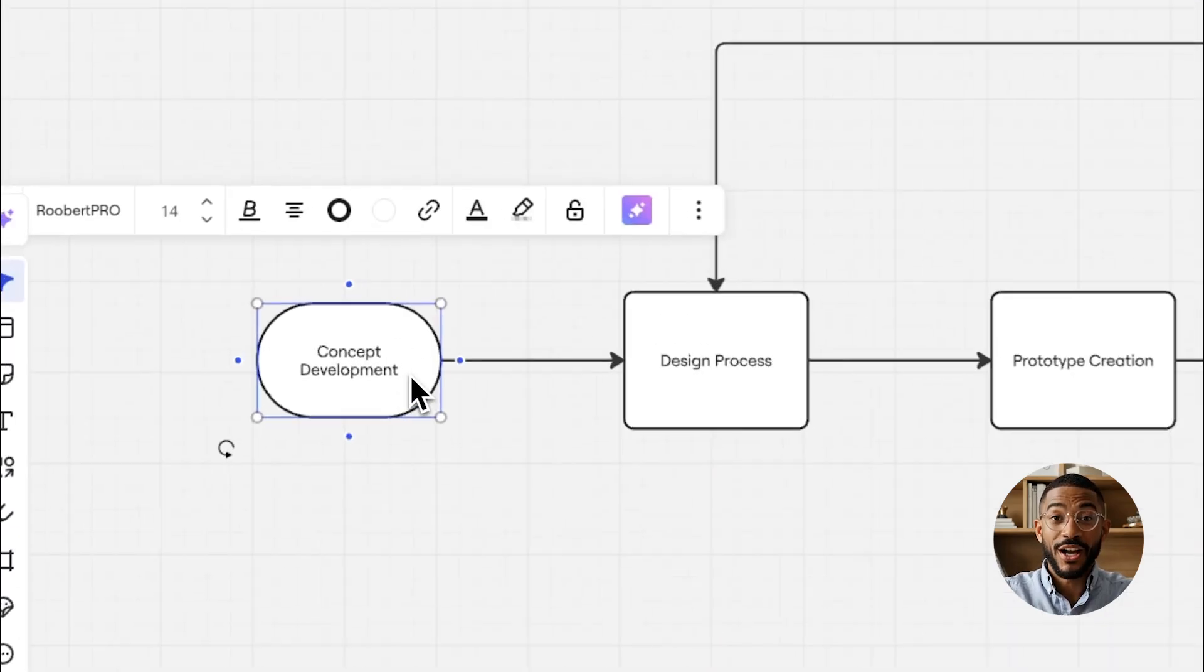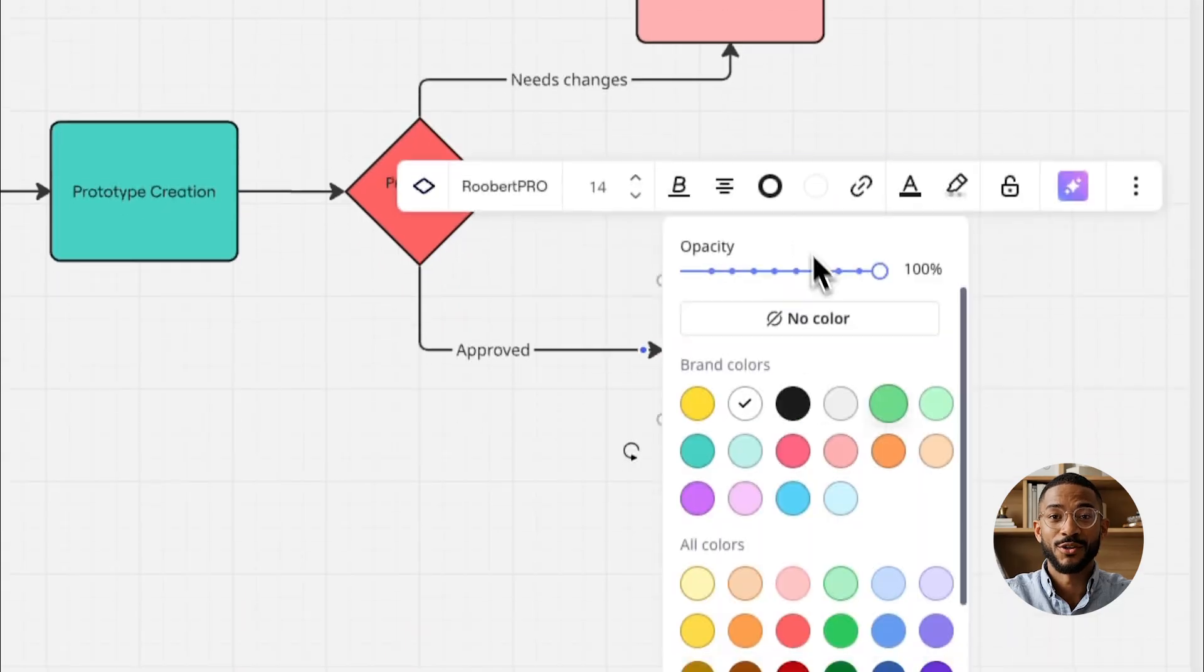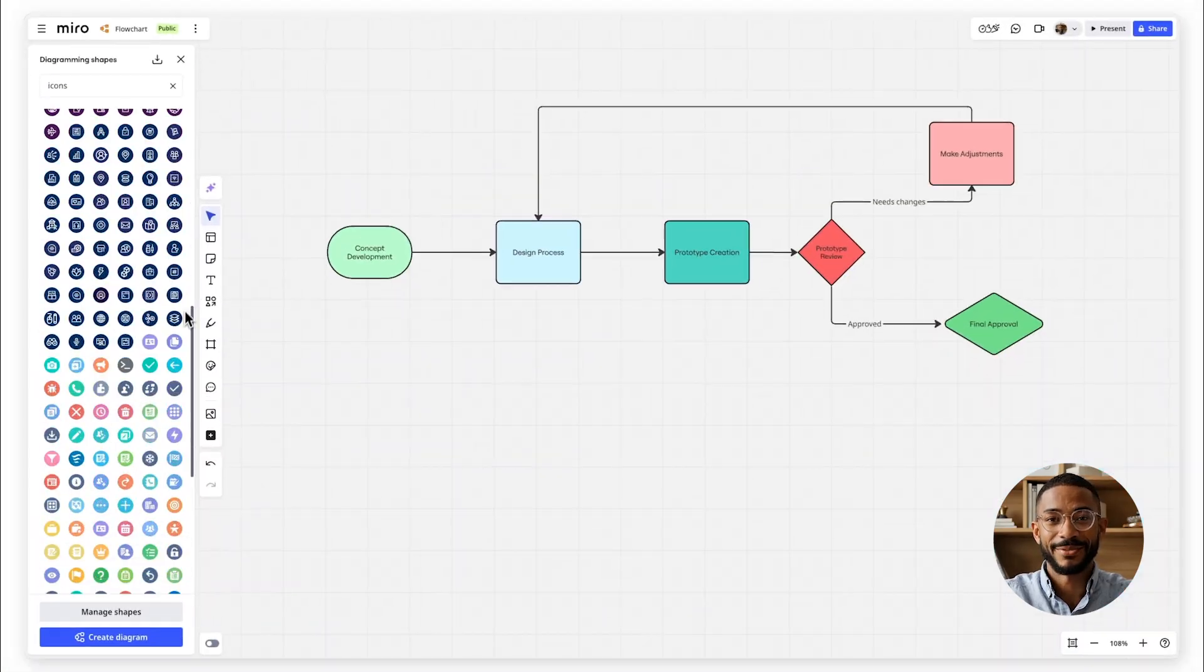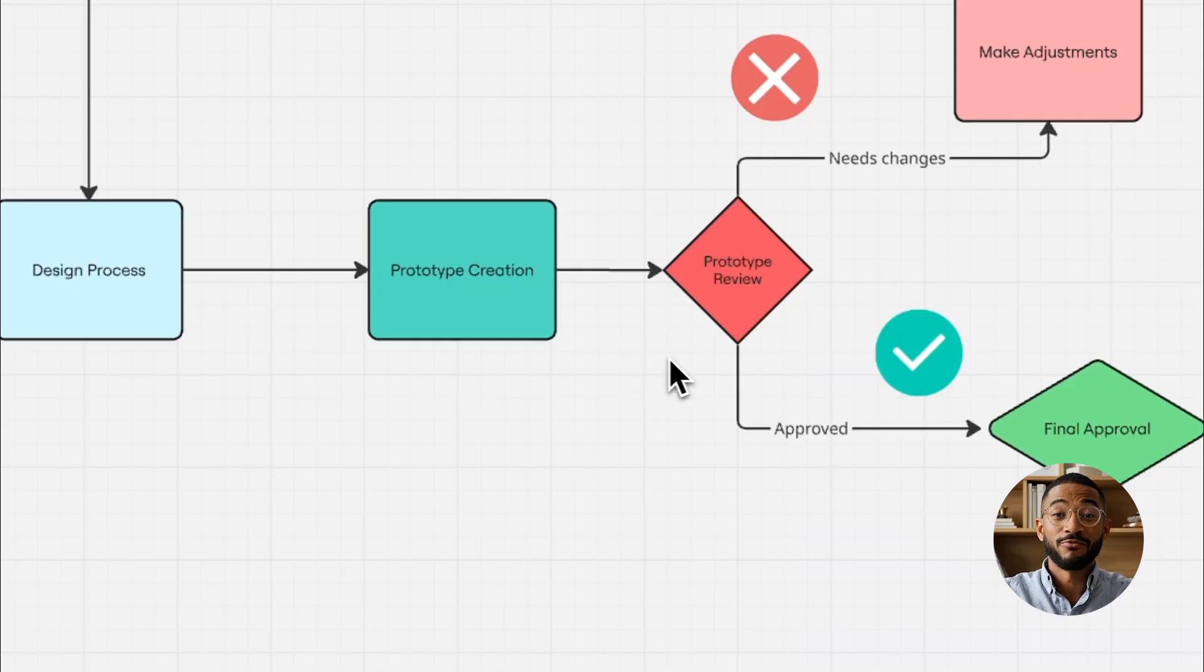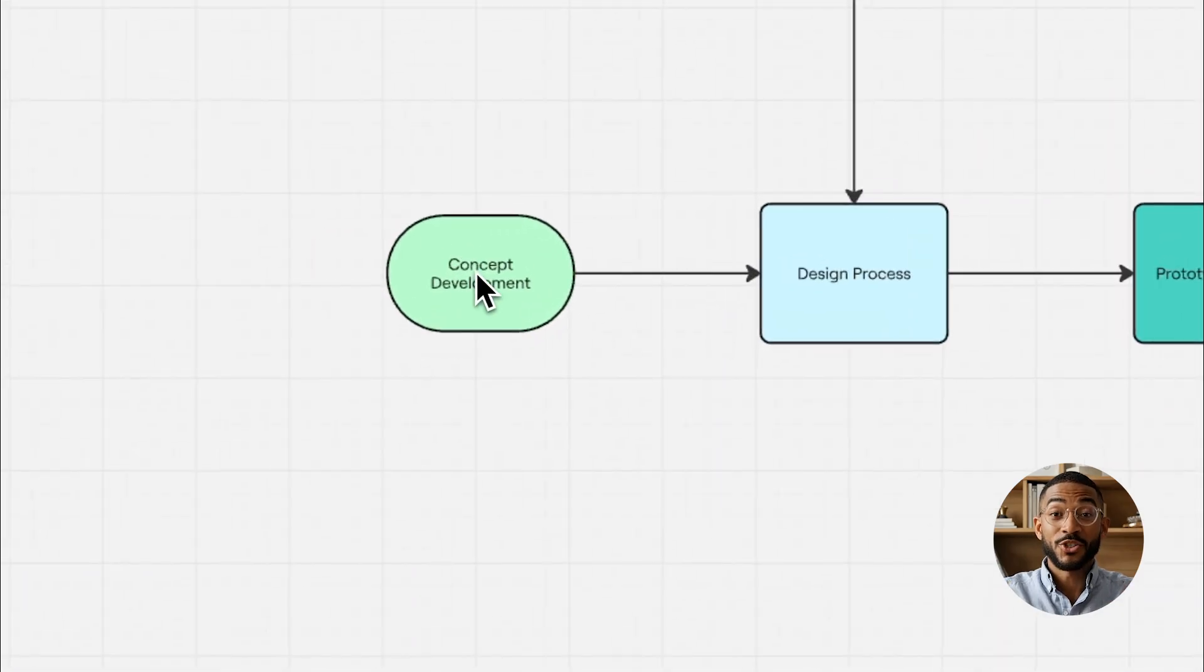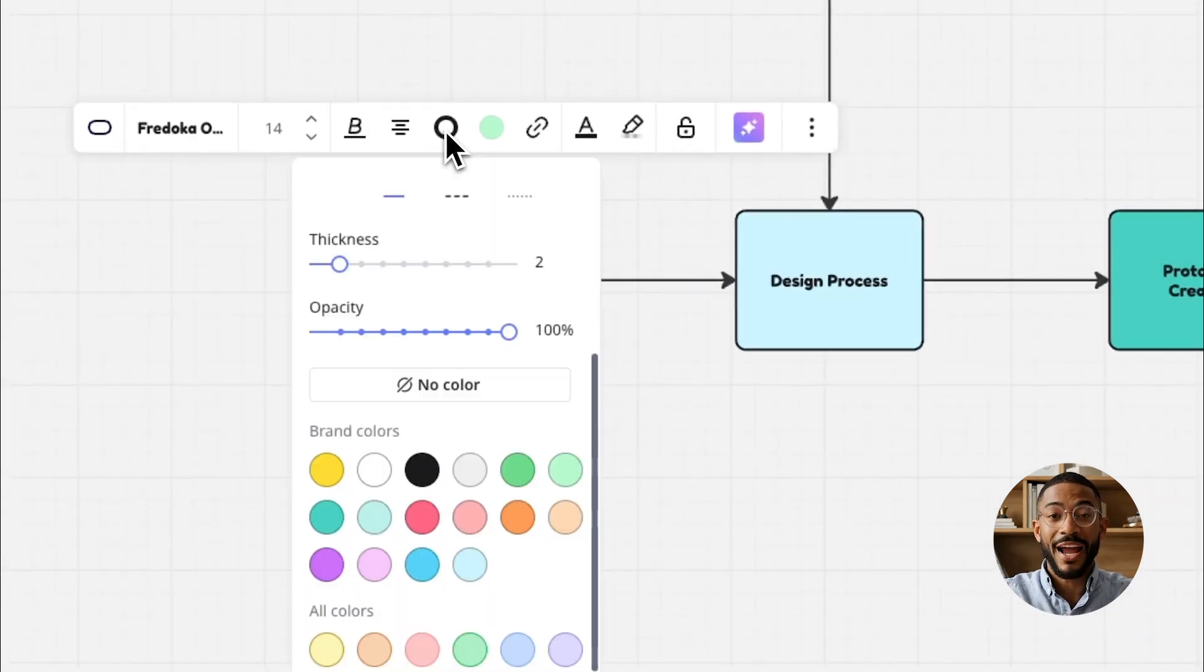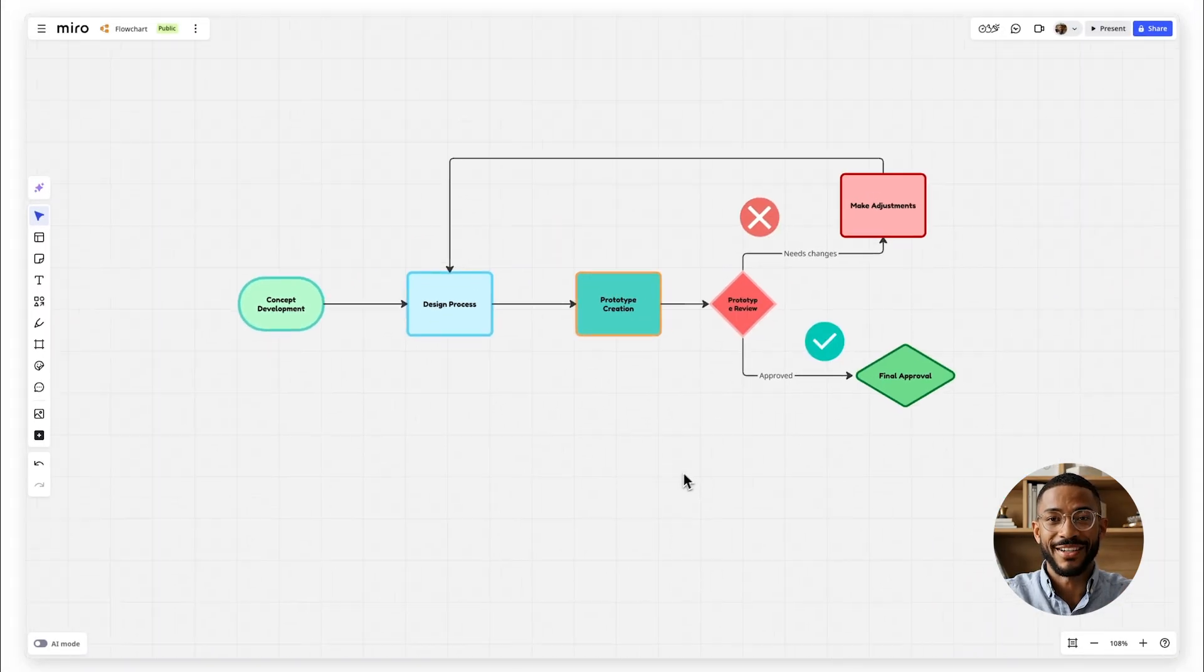Make your flowchart easier to read by adding colors and icons to highlight key steps. Use different colors for decision points versus process steps. This makes it faster to scan. You can also adjust fonts and border styles to align everything with your brand or project.